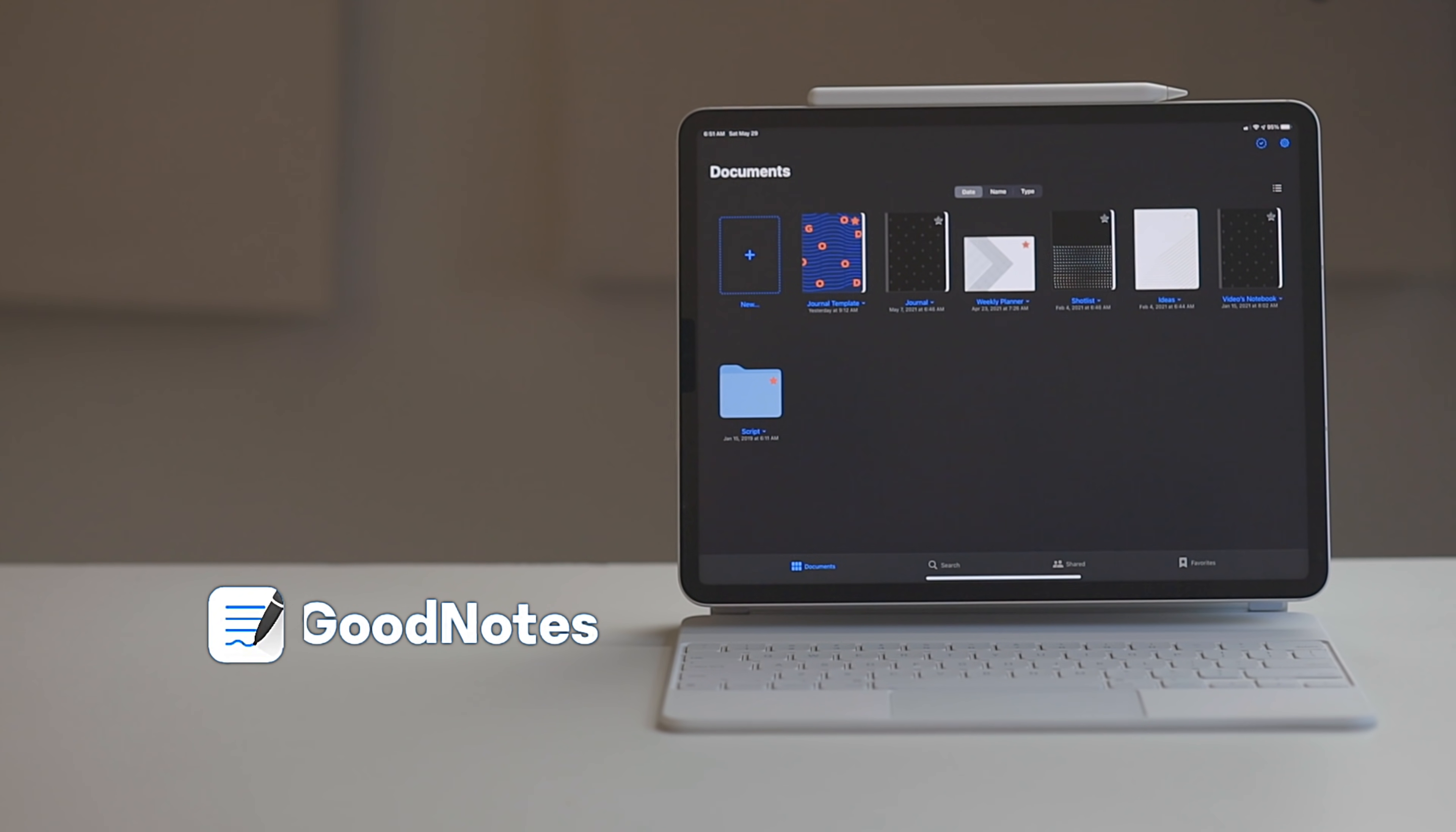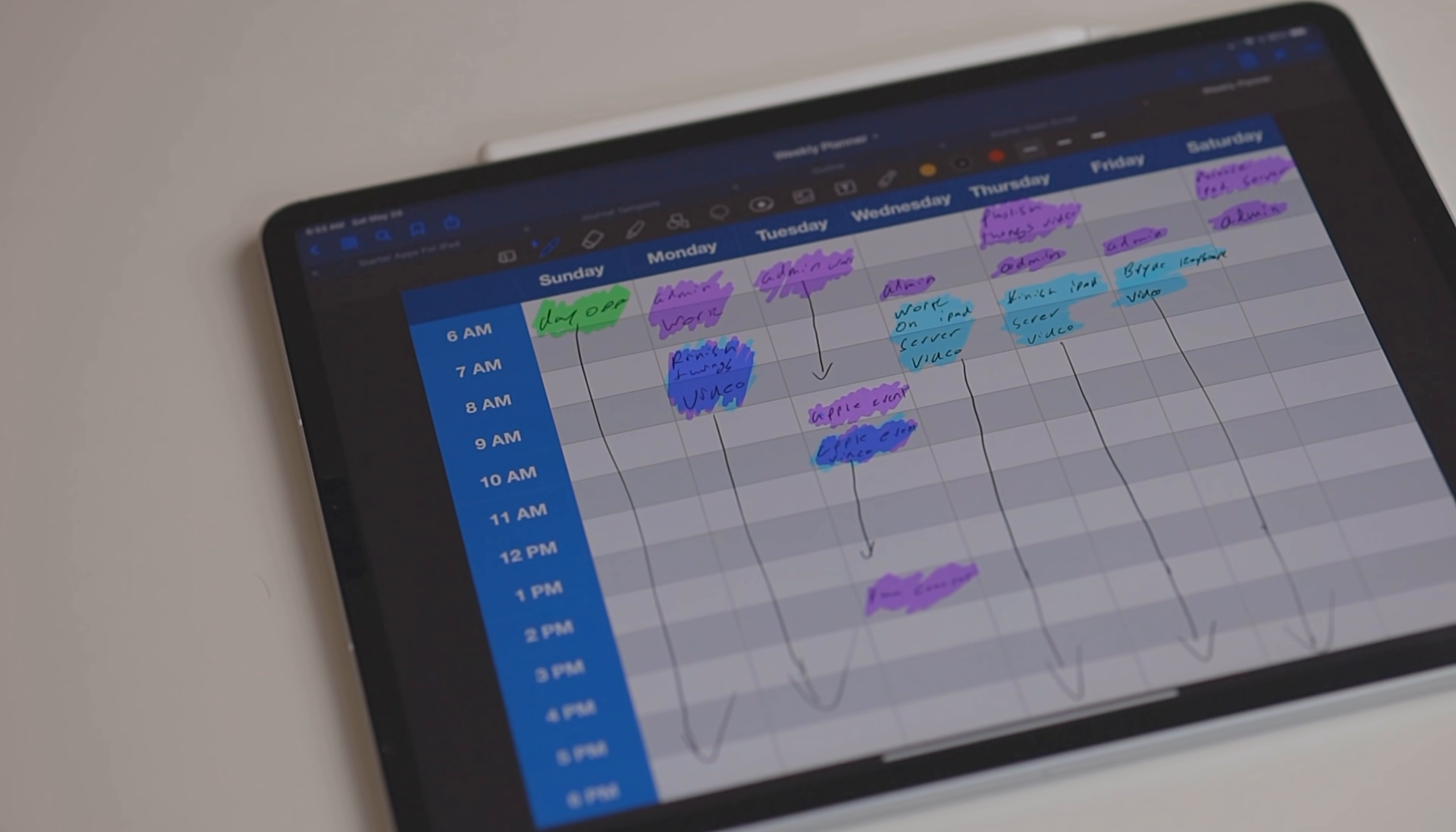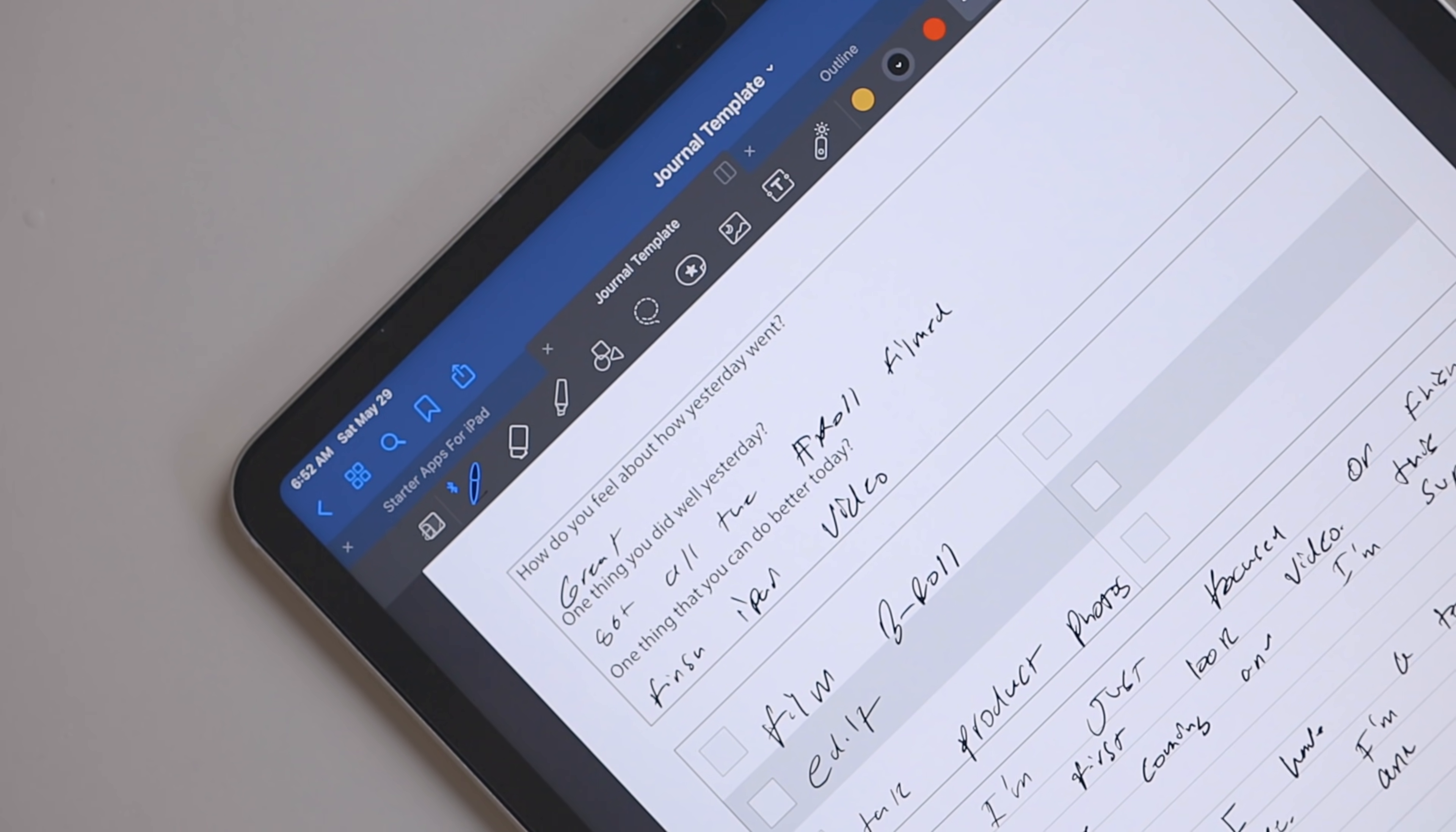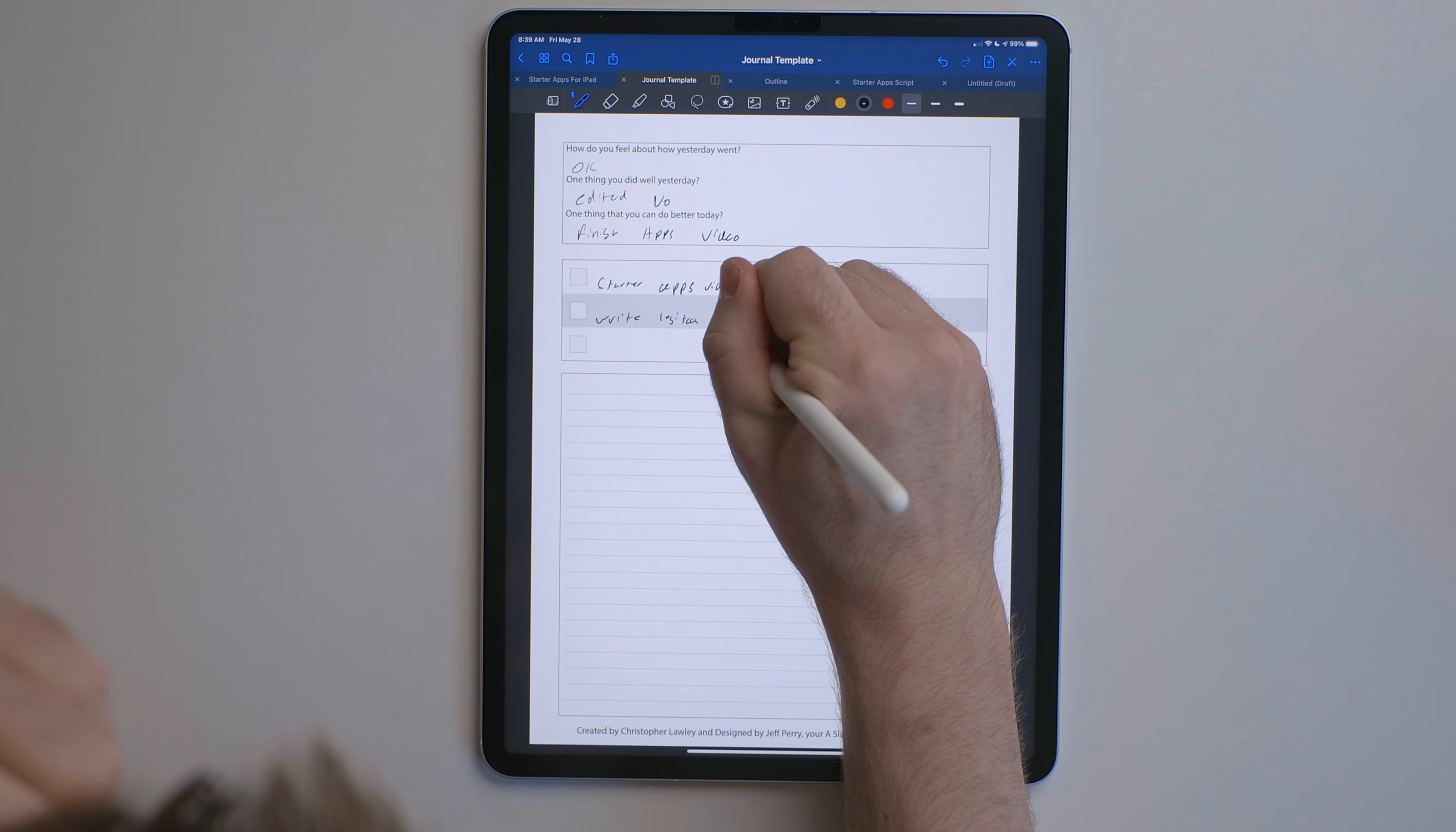GoodNotes is an app that focuses on handwriting with the Apple pencil. The stuff I've seen people create with this app is bonkers. You can select from different page templates and styles or you can even import your own. I've imported some templates like my weekly planner and daily journal. GoodNotes can be used to write out notes, journal or just about anything else.